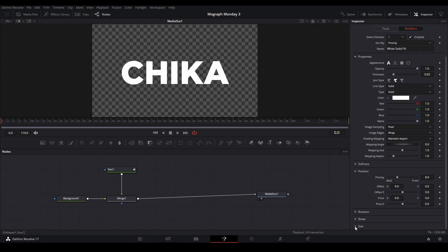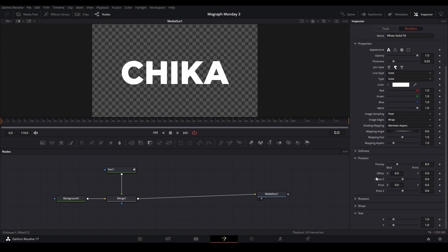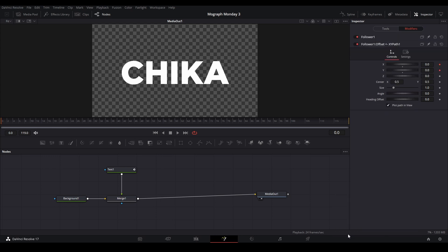In order to use offset we actually need to right click it and go down to modify with and xy path. Now here, this is where we can do our animation.